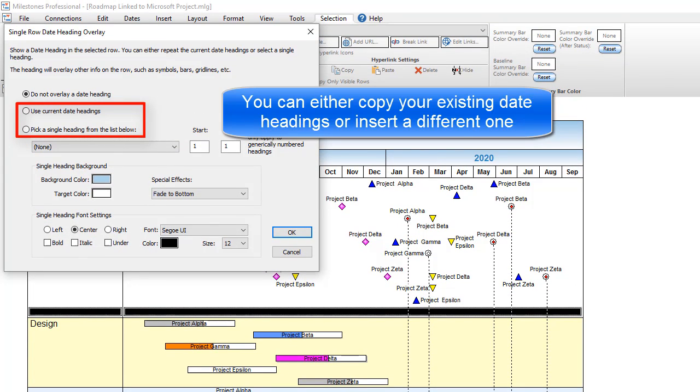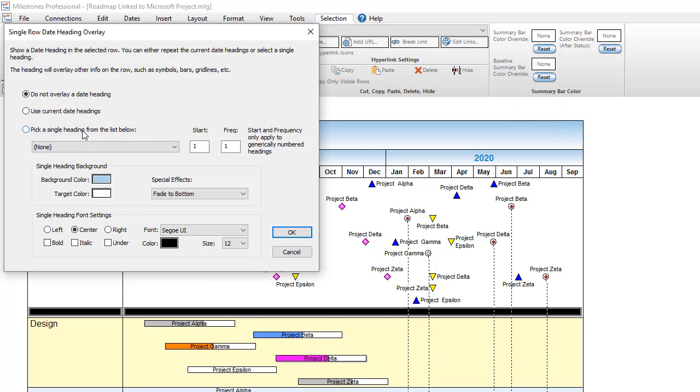Now you can pick which date heading you'd like to use. You can choose to use your current date headings, which will replicate whatever you have on top of your schedule, or you can choose to insert a different date heading from any of our date heading choices. For instance, if I want to put a quarterly date heading, I can choose one here.